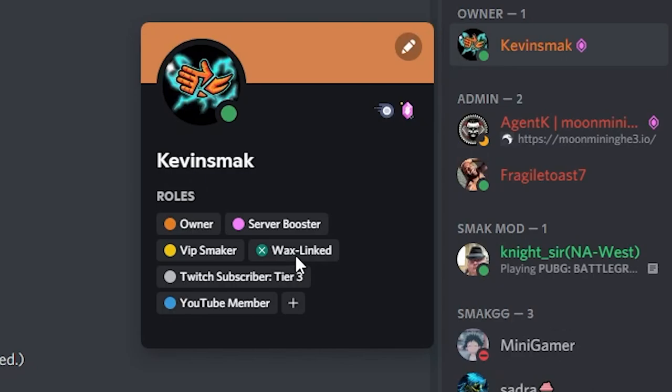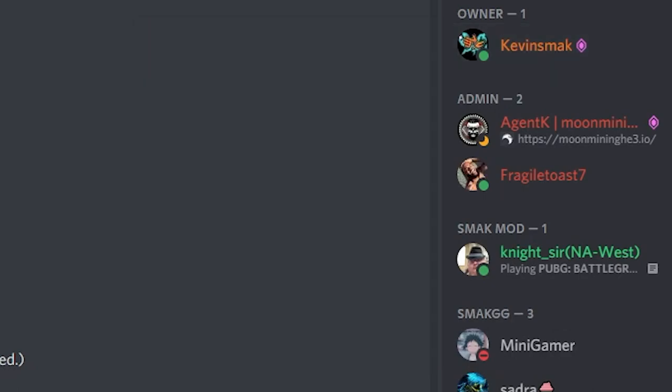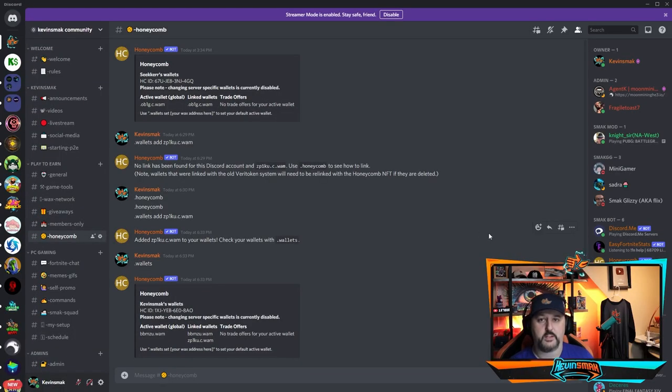That means you are officially verified in Honeycomb and you are good to go. Nothing else is needed. You are now set to enter the giveaway.